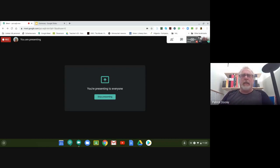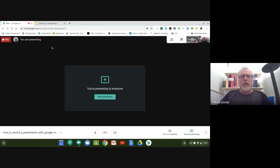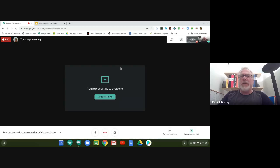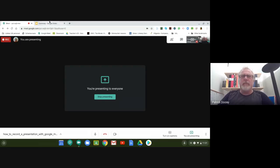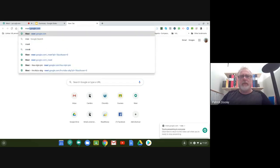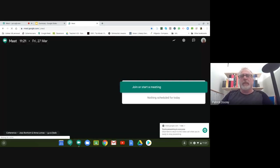So how do we start a Google Meet? Remember at the beginning I said you already need to have your presentation open before you go through the process of recording it. To open a Google Meet, click on a new tab, start to type Meet, and you'll see it's meet.google.com. Press Enter.